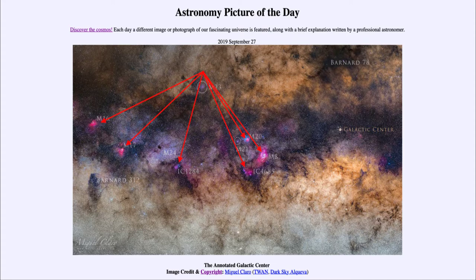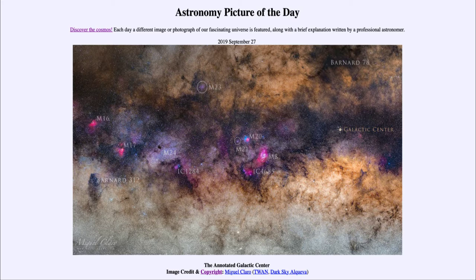There are other ways the galactic center can be studied that give us much more information about what is going on deep in the center of our galaxy. That was our picture of the day for September the 27th of 2019, titled 'The Annotated Galactic Center.' We'll be back tomorrow for the next picture, previewed to be an image of the Sun. Until then, have a great day everyone and I will see you in class.